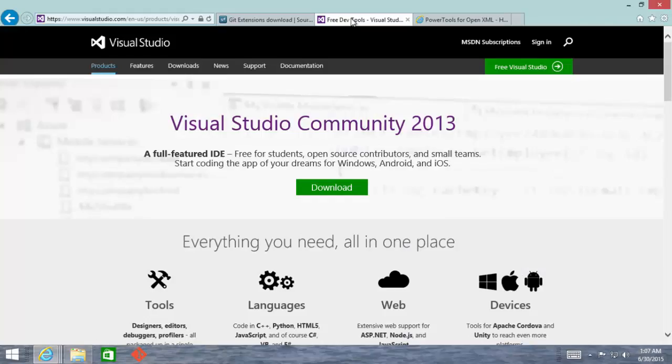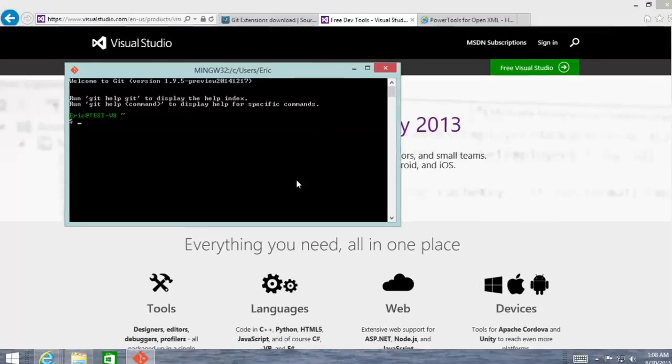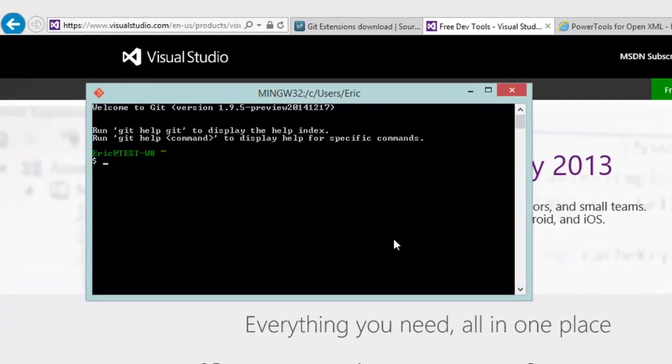Next thing that you'll need is some version of Visual Studio 2012 or later. The Visual Studio 2013 Community Edition will work just fine. Next, you'll need to clone the OpenXML SDK Git repository.